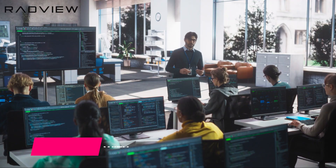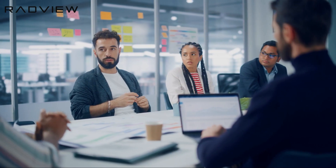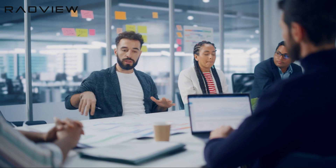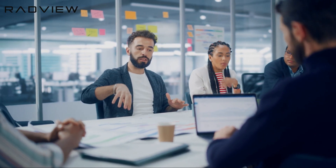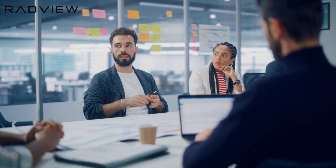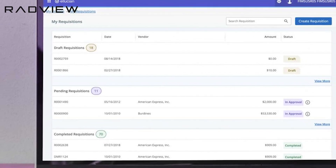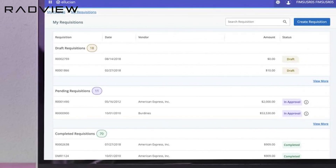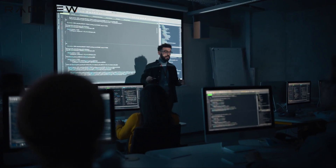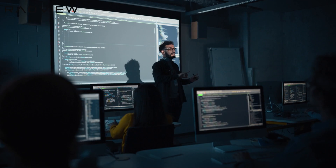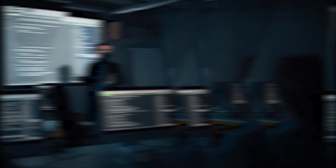With years of experience under our belt, we're not just talk. We offer the expertise to guide you through the maze of university operations — whether it's advising on the optimal number of courses a student can juggle simultaneously or fine-tuning enrollment numbers for specific courses. We've got the knowledge to ensure your university runs like a well-oiled machine.